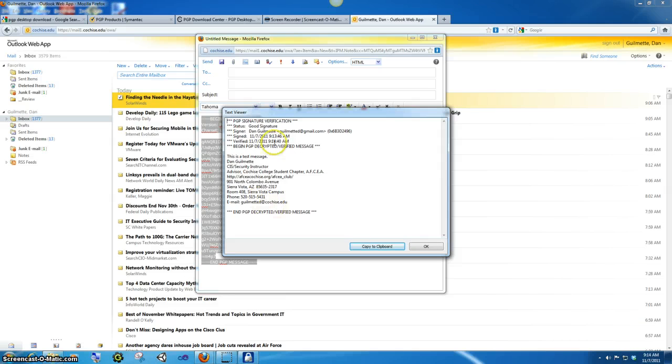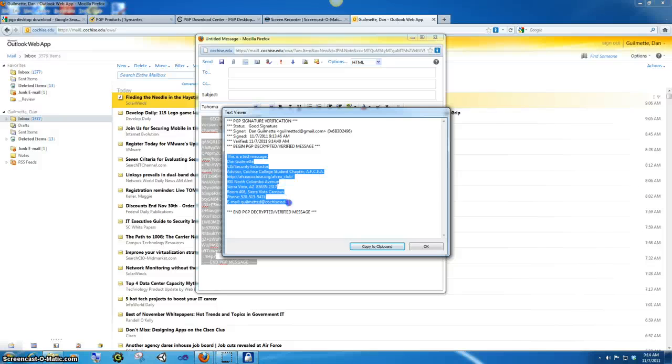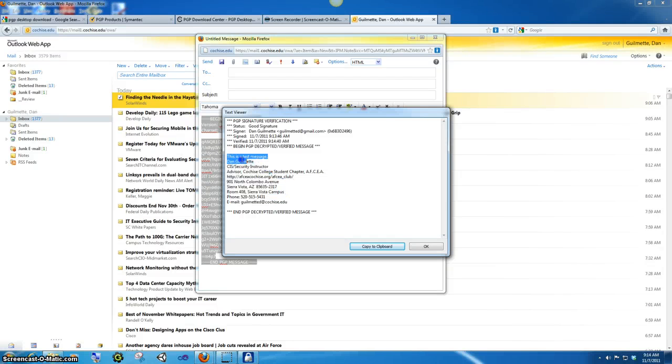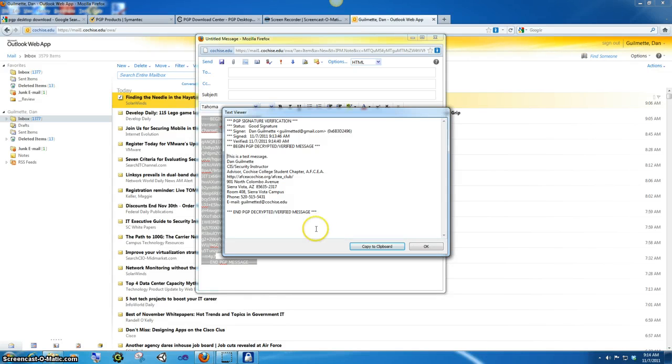And it would ask you for the password if it needed it. And popped, here it is. It's a good signature. And there is the message I sent, including all my signature, since I copied that. That's all there is to encrypting and decrypting a message using the clipboard method.